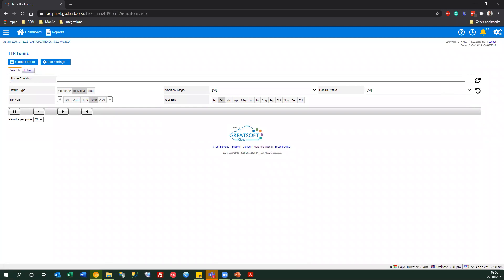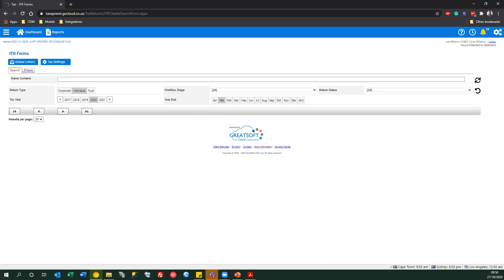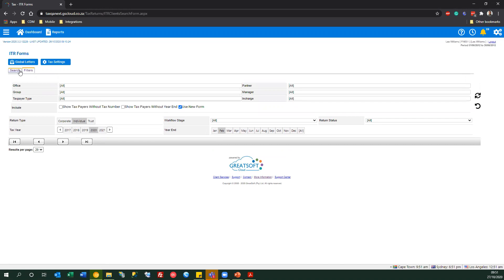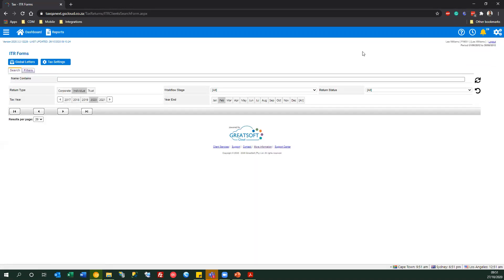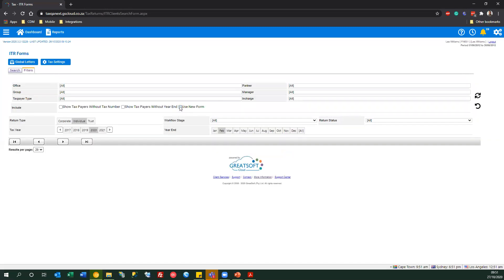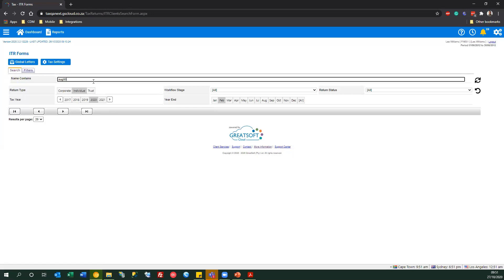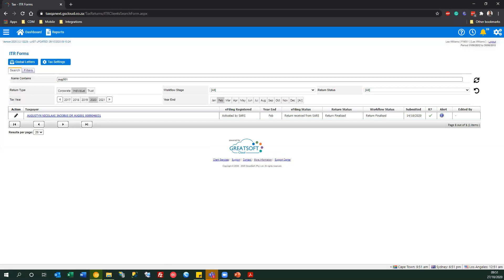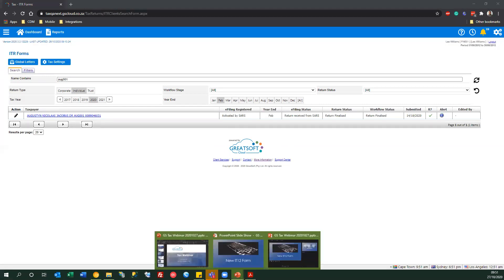Answering live questions: yes, you can use the new form right now by activating it in system options. Marie asked whether a user can open the old form for a specific taxpayer — yes, the 'use new view form' setting is user-specific. Activating it applies to all users, but any individual user can untick it for themselves without affecting others, allowing them to open that client on the old form while everyone else uses the new form.